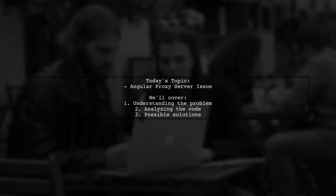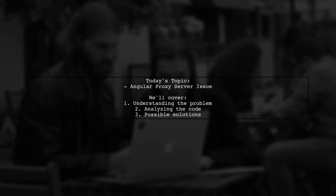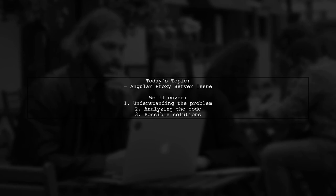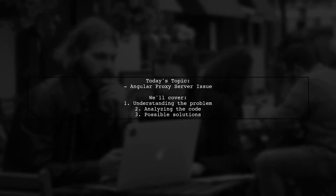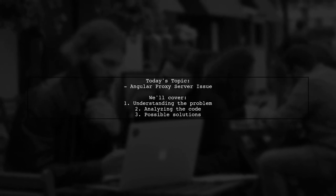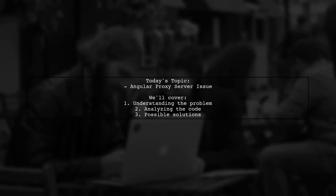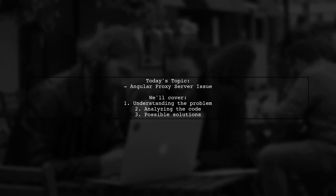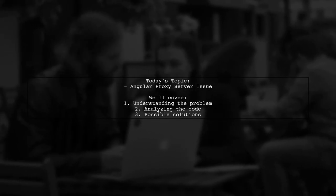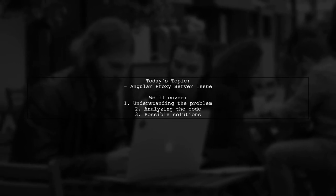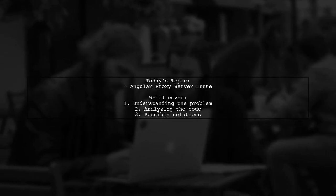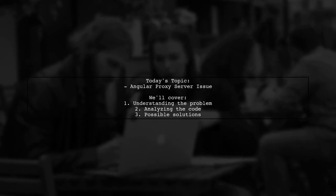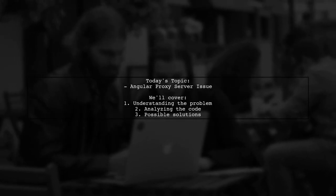Welcome to our Tech Explainer video. Today, we're diving into a common challenge faced by many Angular developers. Our viewer is new to Angular and is trying to connect to a proxy server, but they encounter an error that says, 'error occurred while trying to proxy to localhost.' Let's explore this issue together.